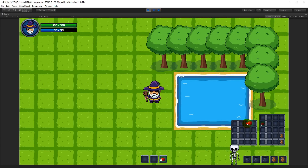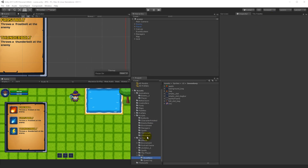The first thing we have to do before we get started is to bring in the inventory sprites. If you haven't done that already, please take the inventory sprites from the RPG asset folder and bring them into the project, because we will be using a lot of these sprites throughout this section.